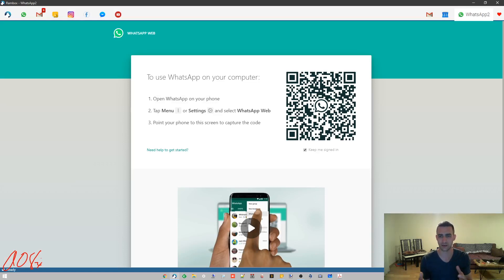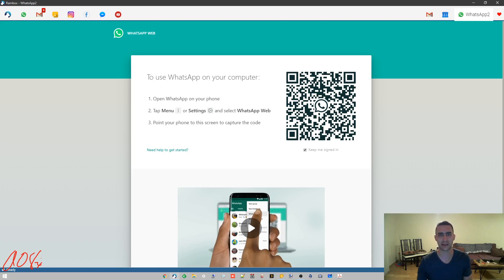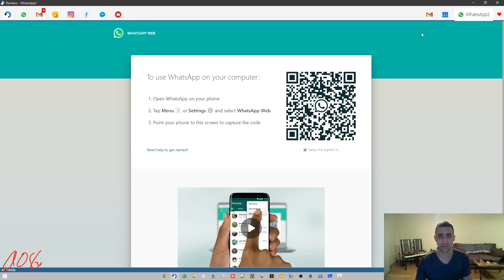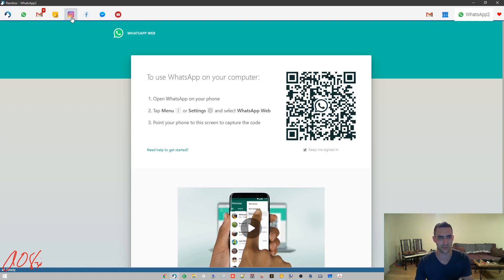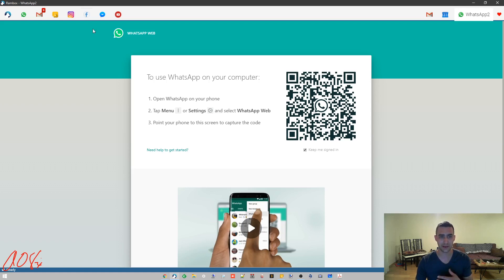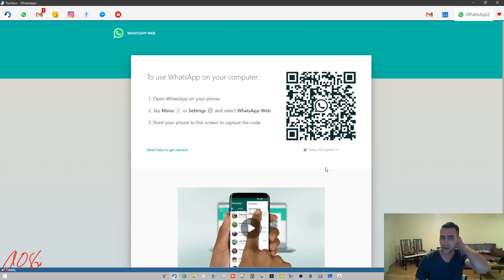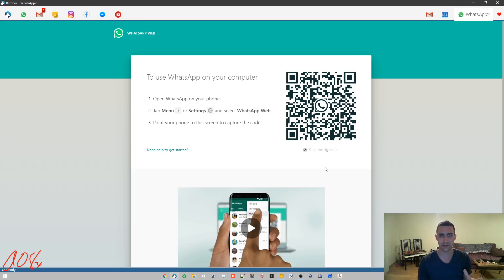Here's WhatsApp 2 and what you see, it opens up with the same thing that you would see on the regular WhatsApp web sign-in page. Rambox is an Electron app, basically these are all individual web pages and so you sign into them just like you would a regular web page. The Instagram one looks like the Instagram web page, Facebook I've added separately, it looks like the Facebook web page.